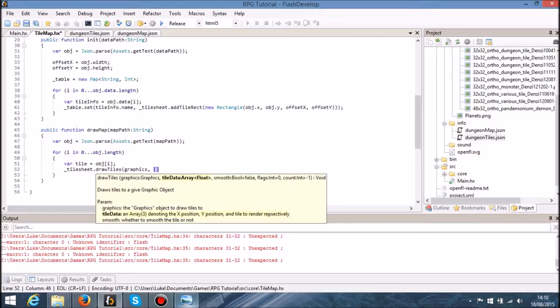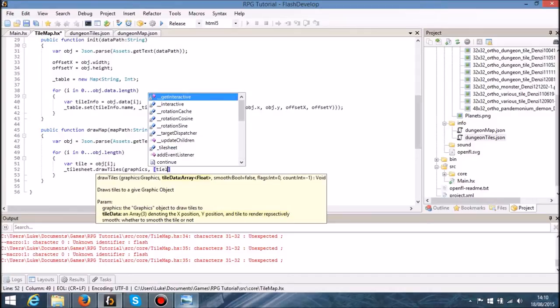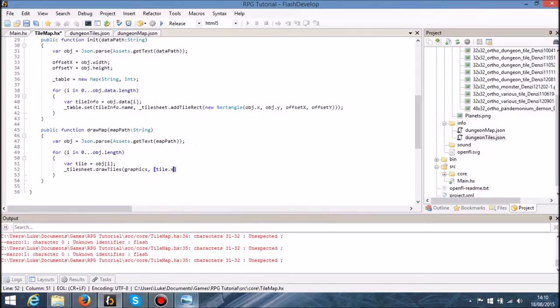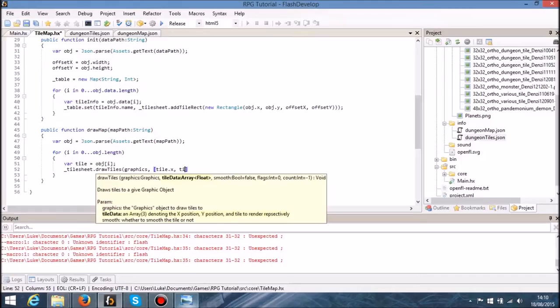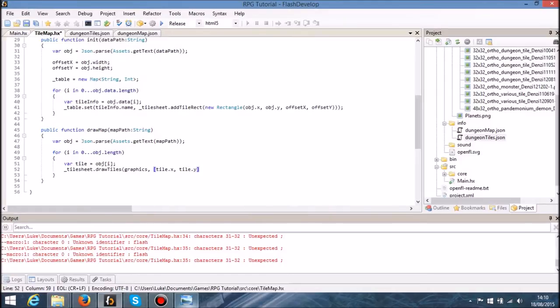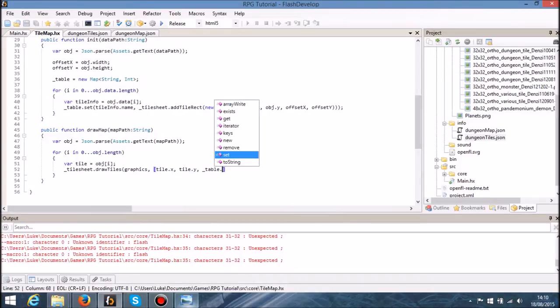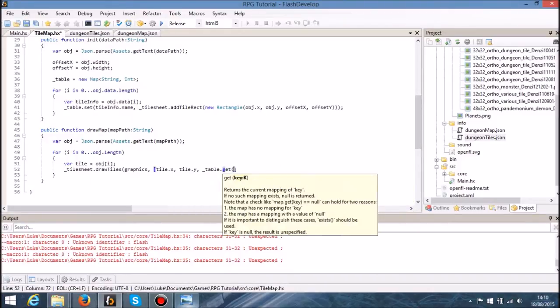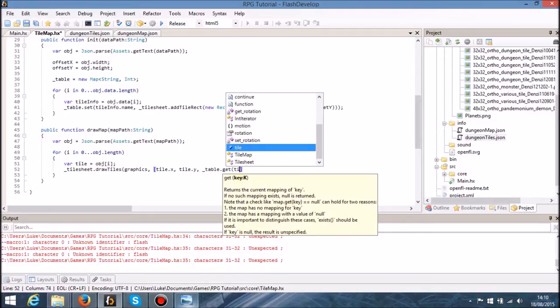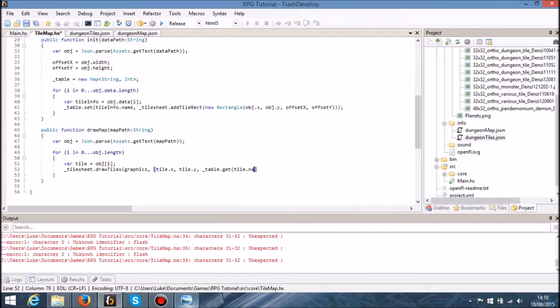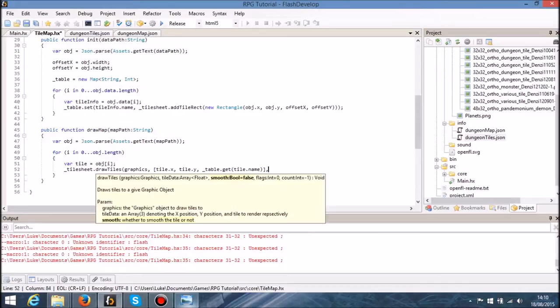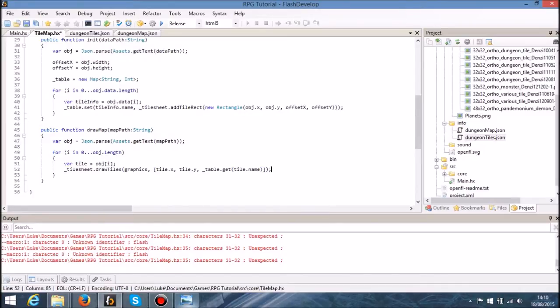I'll take a reference to that graphics. This is going to be an array, so this is going to get the x position of the tile, tile dot x, tile dot y. Now we're going to use our table that we set up earlier to get the index of our variable, so we're going to put in tile dot name. We've already set this all up so we don't really need to do anything else.